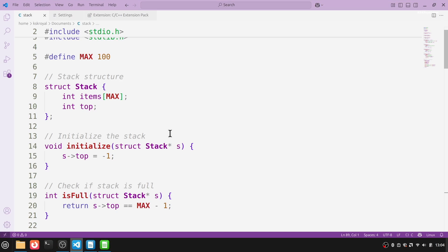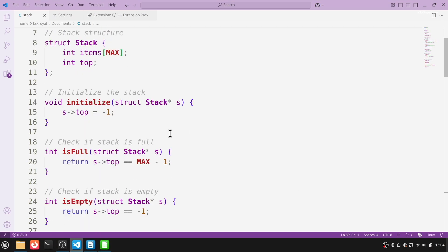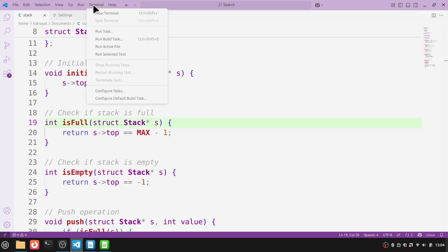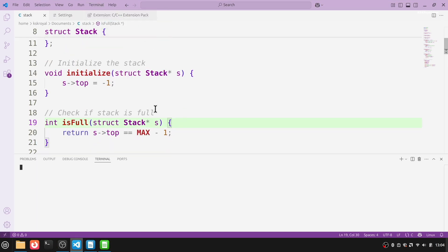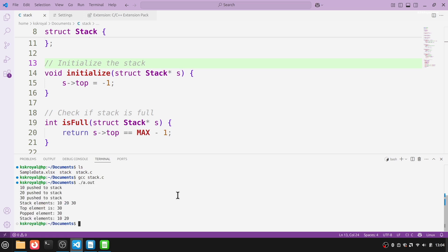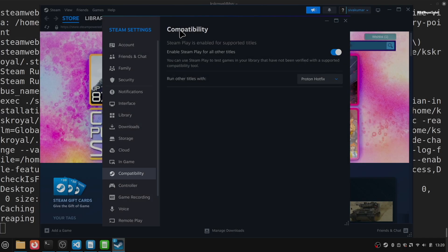If you're a coder, you'll love it too. Tools like VS Code, Android Studio, and IntelliJ run perfectly. And yes, gamers, Mint has you covered. With Steam and Proton, you can play tons of popular games without any hassle.